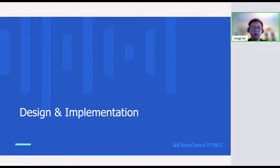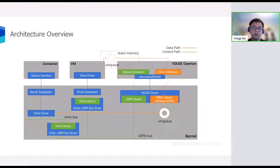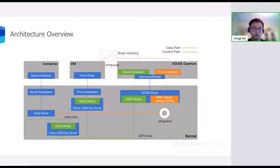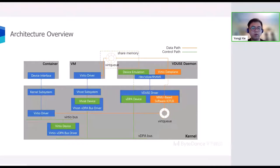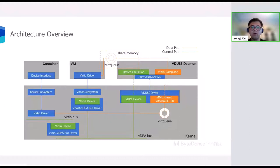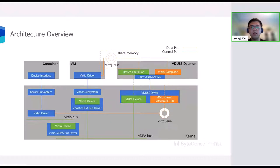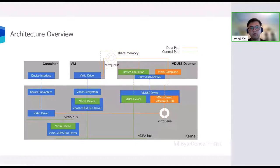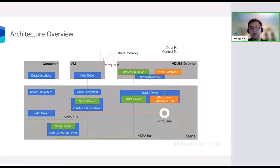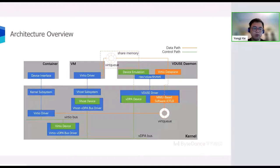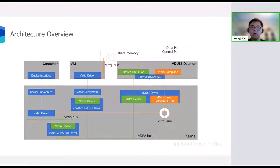Okay, next I will introduce VDUSE design and implementation. This is an overview of VDUSE architecture, including a VDUSE user space daemon and a VDUSE kernel driver. As we can see, VDUSE driver, on the one hand, acts as a VDPA device driver that will create a VDPA device abstraction and attach it to the VDPA bus. Then, container can access the software VDPA device via the virtio VDPA bus driver, and the VM can access it via the vhost VDPA bus driver. On the other hand, VDUSE driver exports a char device interface to communicate with user space daemon.